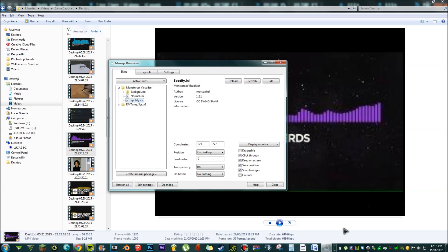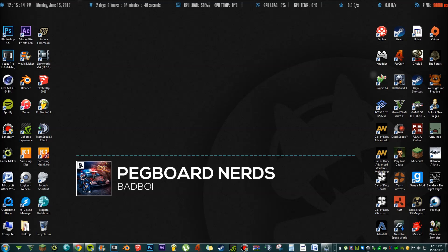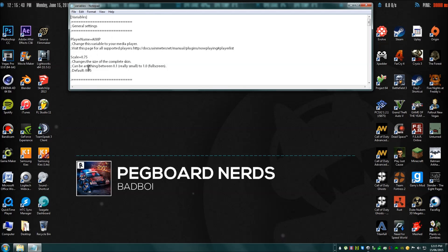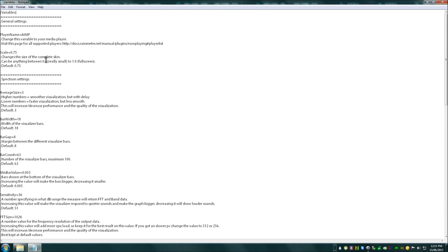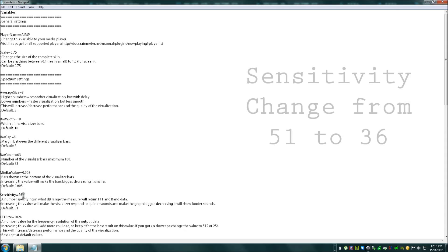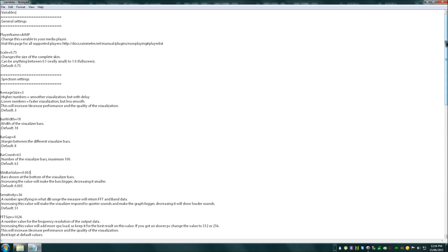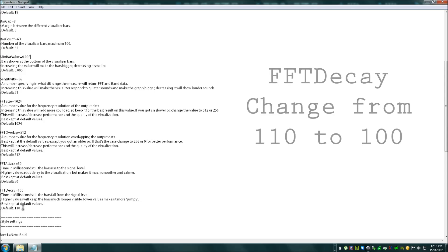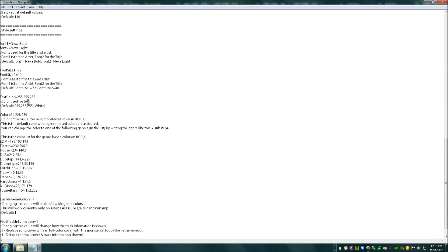To achieve this, just go to your desktop and position the visualizer to where you want it — I have it here so it's evenly spread out with a gap on each side. Click into the Monster Cat Visualizer skin and go to 'Open Variables.' You'll want to copy what I have here. The first one you change: 'Minimum Bar Value' — instead of 0.005, make it 0.003. Sensitivity: change it from 51 to 36. And FFT Decay: change that from 110 to 100.